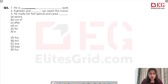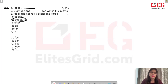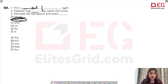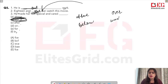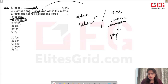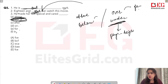Next question: 'He is ___ work.' The answer is 'out of work' — 'he is out of work.' Second: '18 and ___ can watch this movie.' The options include 'above', 'over', 'after'. We need to understand the difference between 'above/below' and 'over/under'.